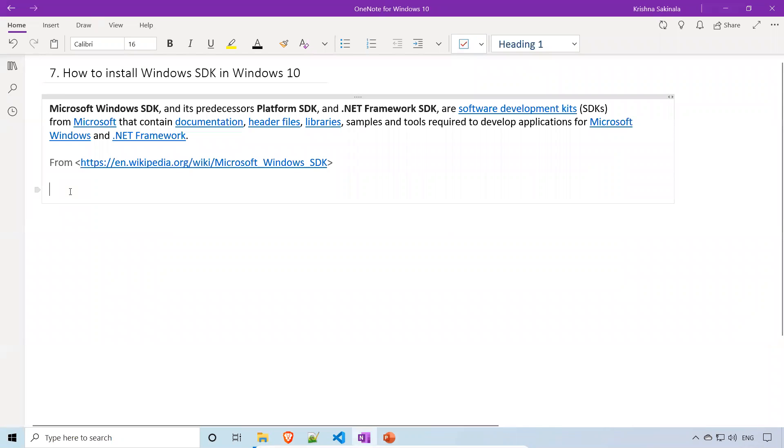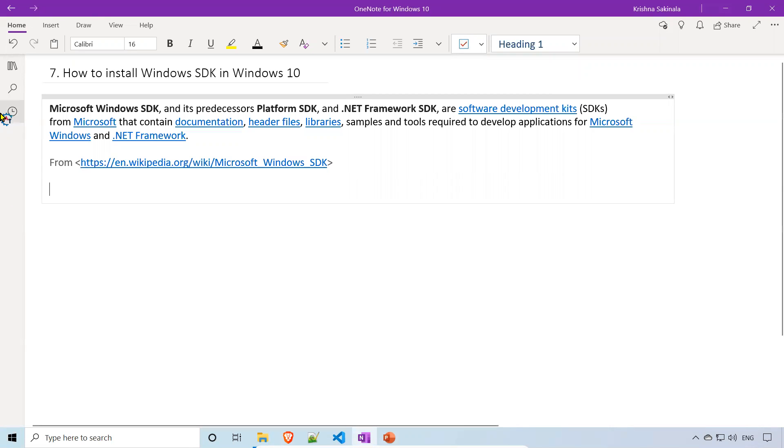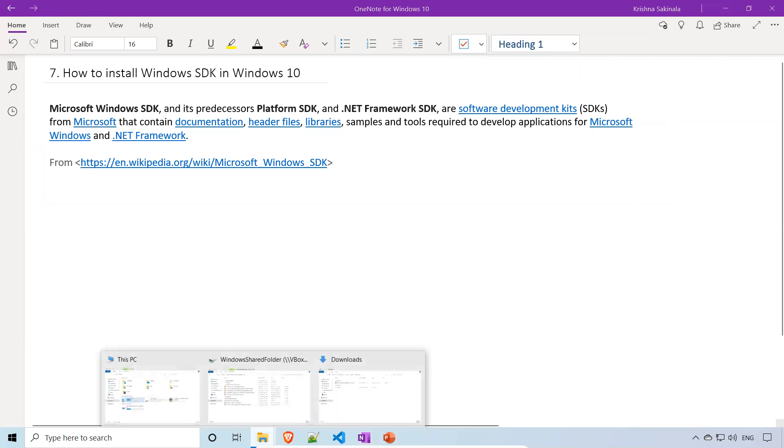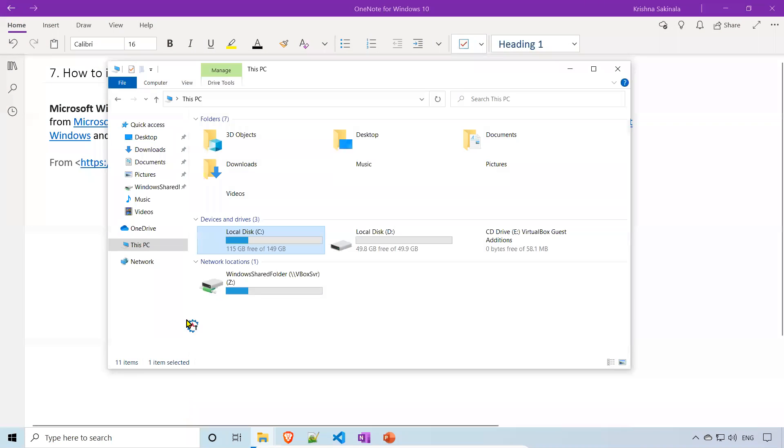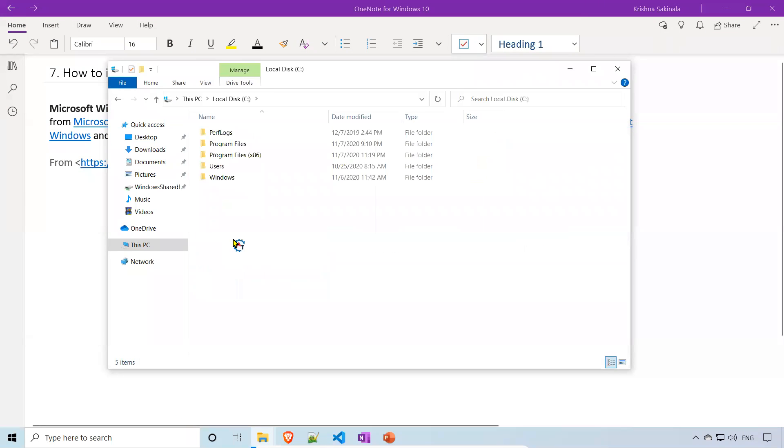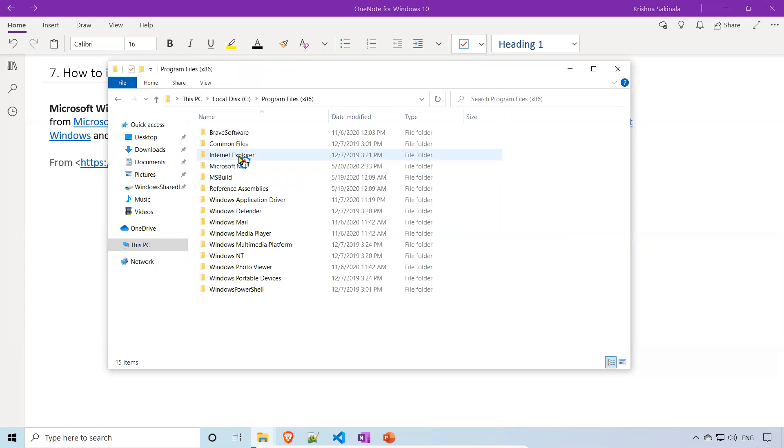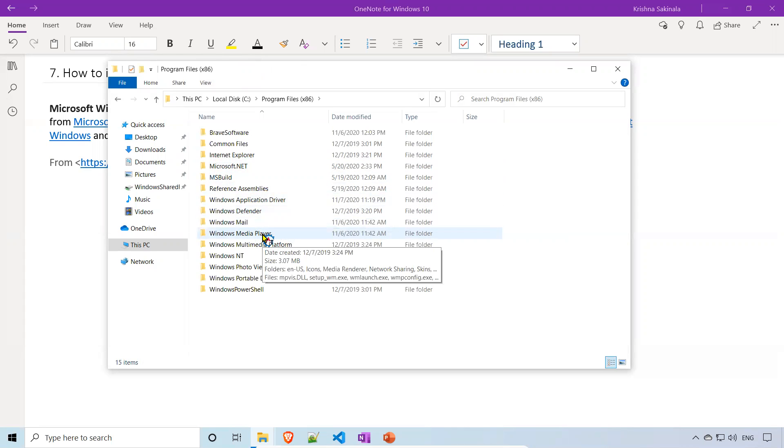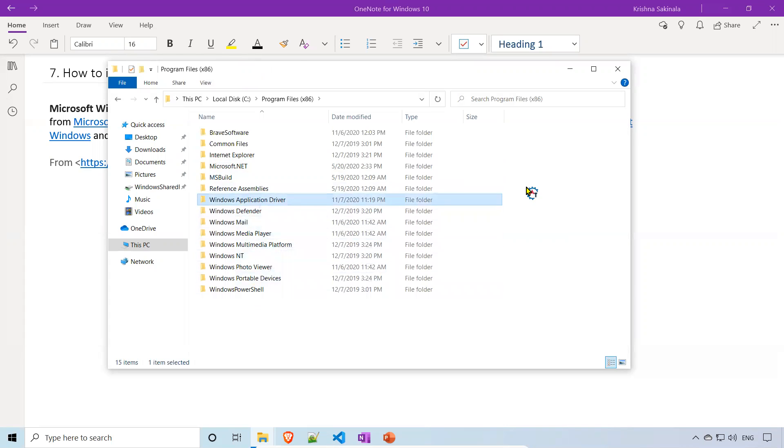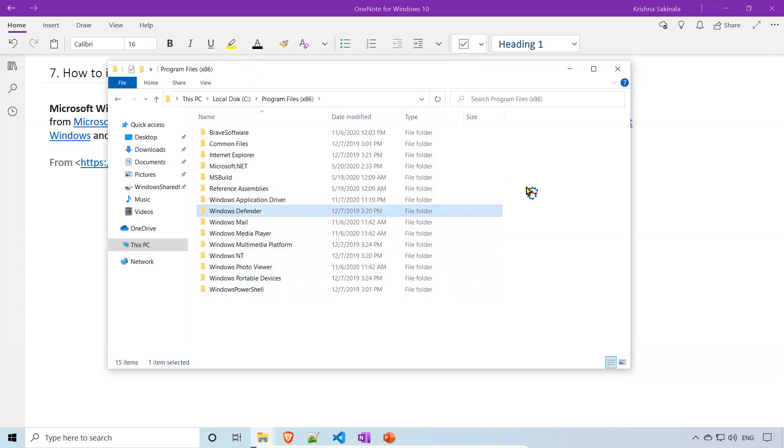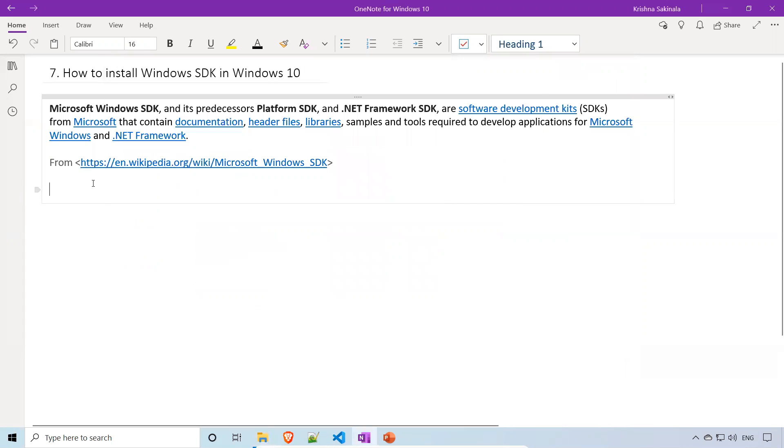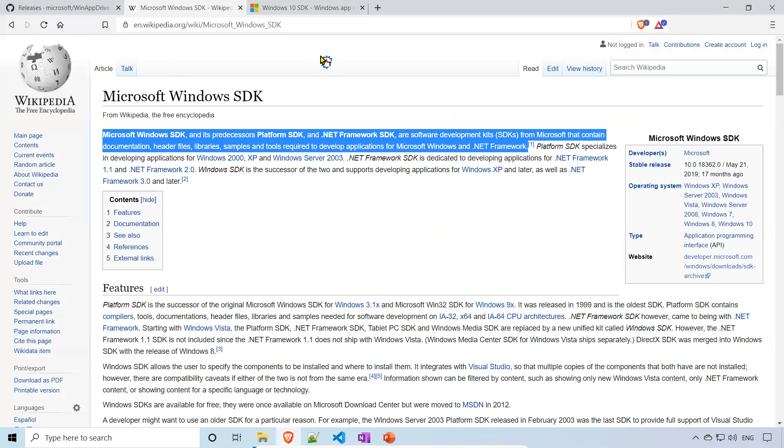Before that, where will you find the Inspect.exe once you install SDK? First, we'll verify whether the location is available or not. Go to your C drive, go to your x86. Inside this, you will find Windows Kits. Are you seeing any Windows Kits? I'm not seeing any Windows Kits.